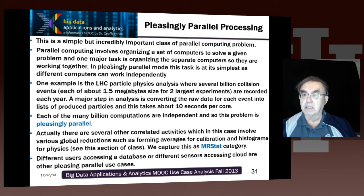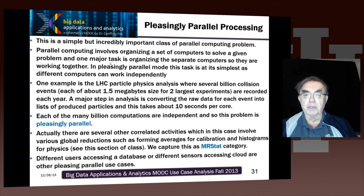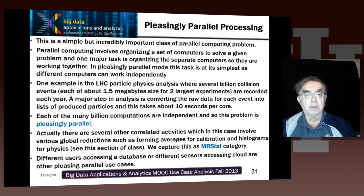These are the simplest form of parallel computing, but they're an incredibly important class of parallel computing problem. Here we have a few remarks which we'll go into in a lot more detail. Parallel computing involves organizing a set of computers to solve a problem. And when you organize them, you better make certain they are working on the same problem — you have to coordinate with them.